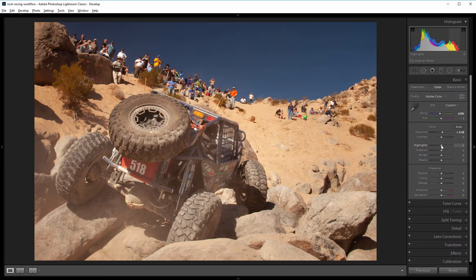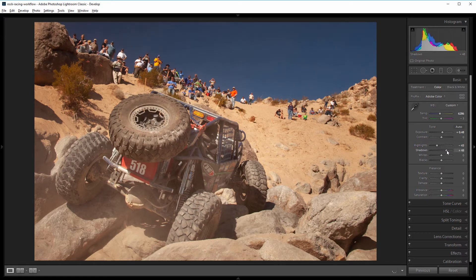So I'm going to bring the highlights down to about negative 45 and increase the shadows. Normally I wouldn't take the shadows up this high, but there's a lot of dust floating in this image and I know I'm going to de-haze it later, which typically darkens the shadows. So I'm bringing them up just a little bit more, around 90. Decreasing the highlights and increasing the shadows just brings back some of the detail in the darkest and brightest parts of the image.